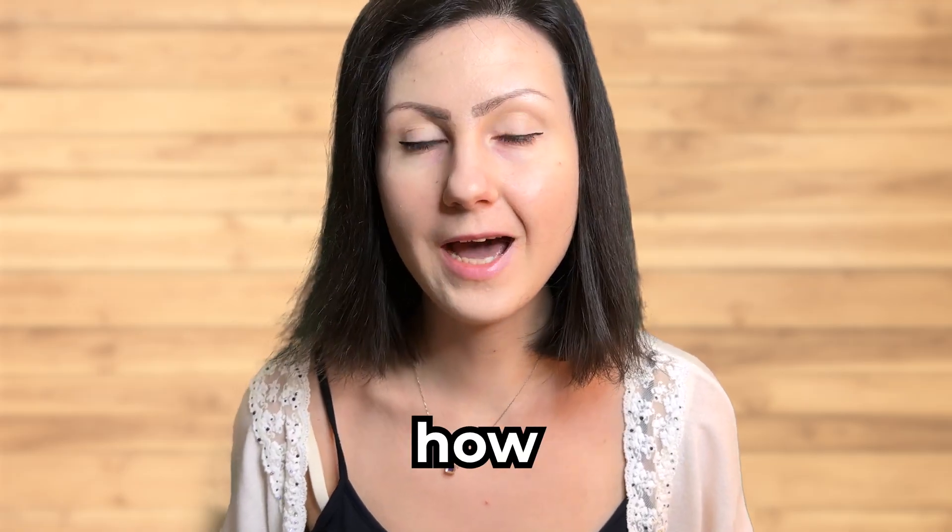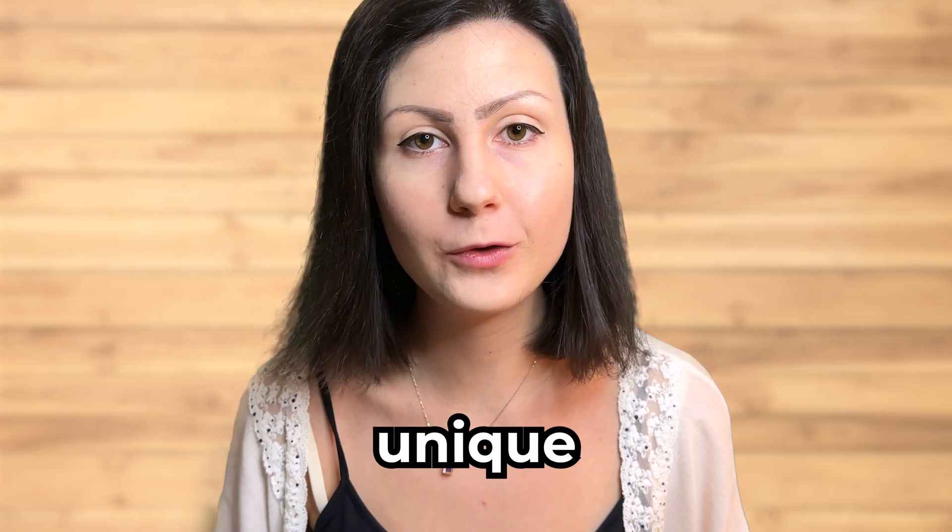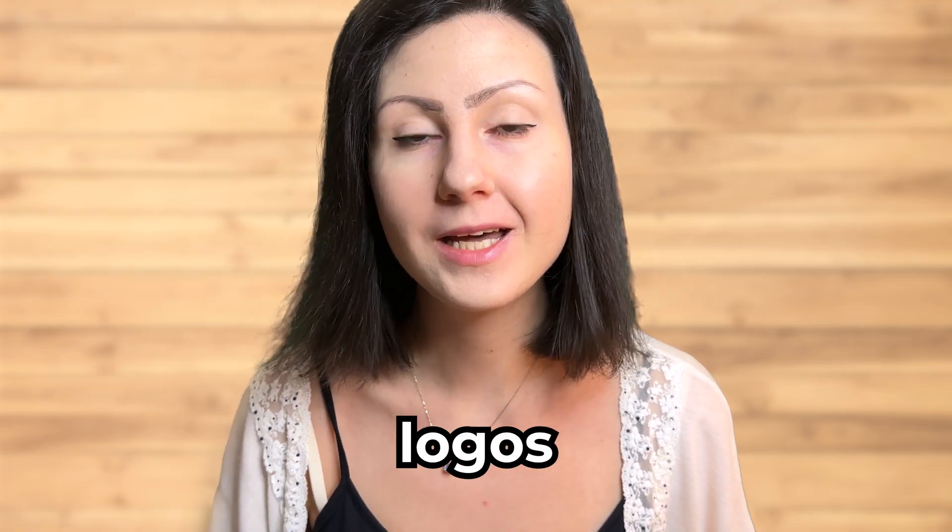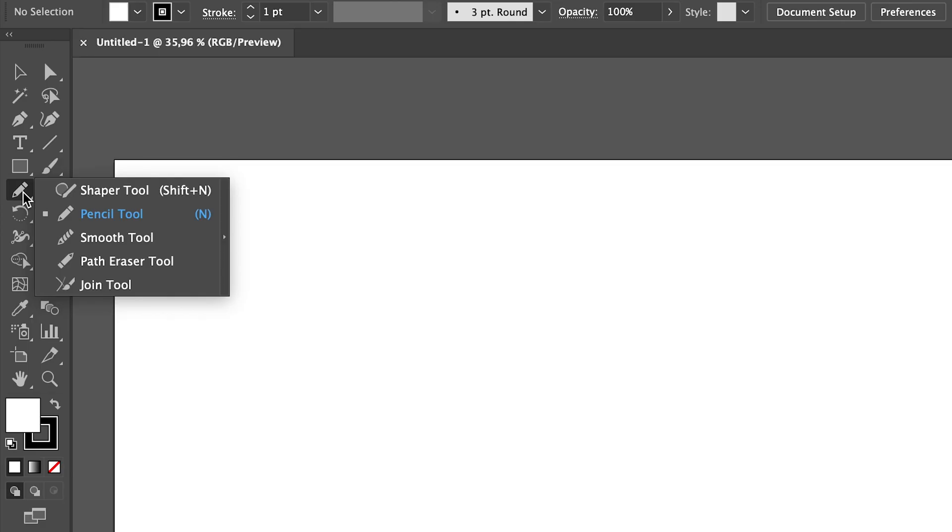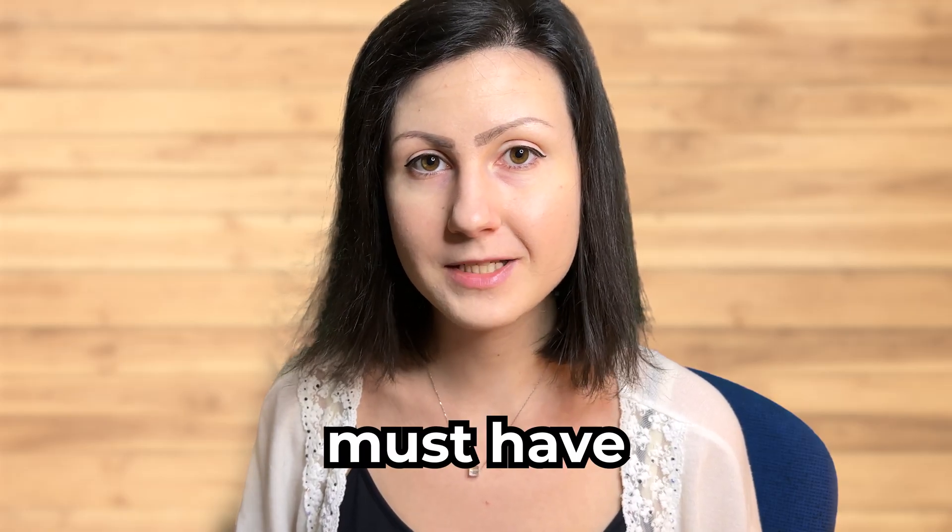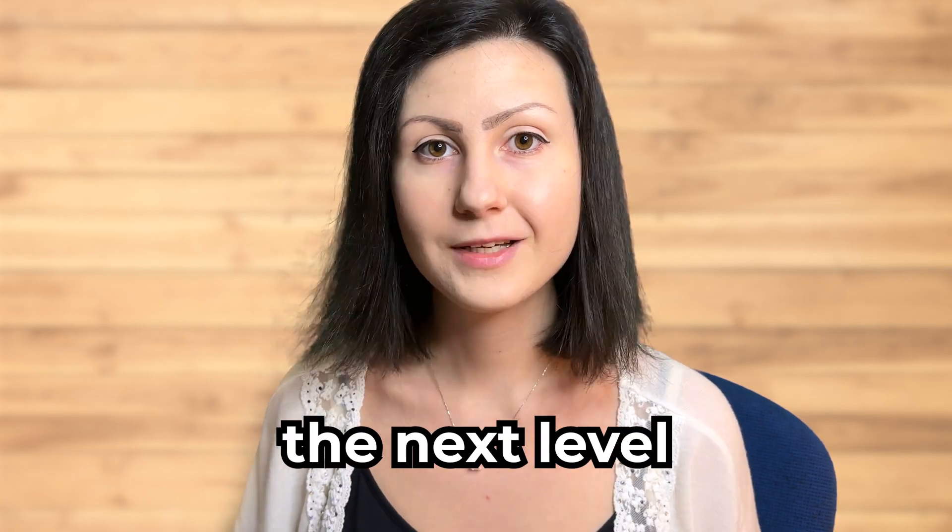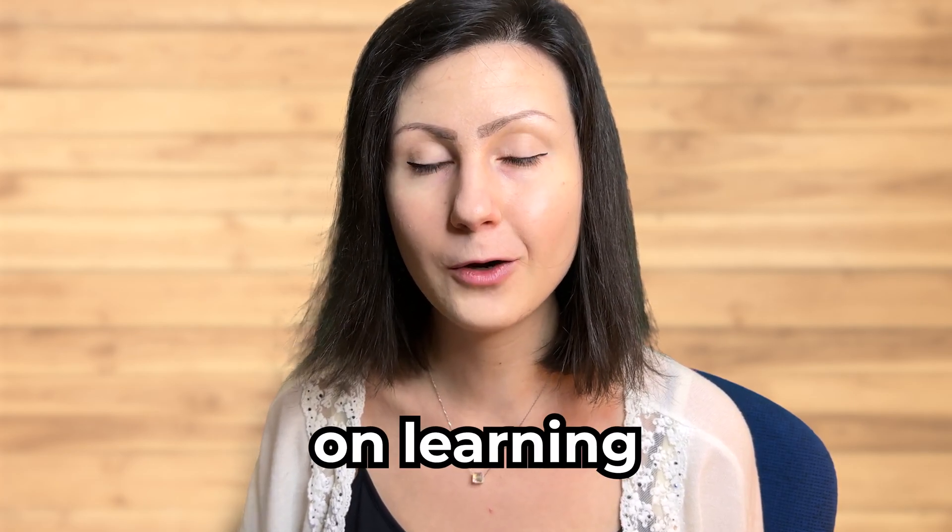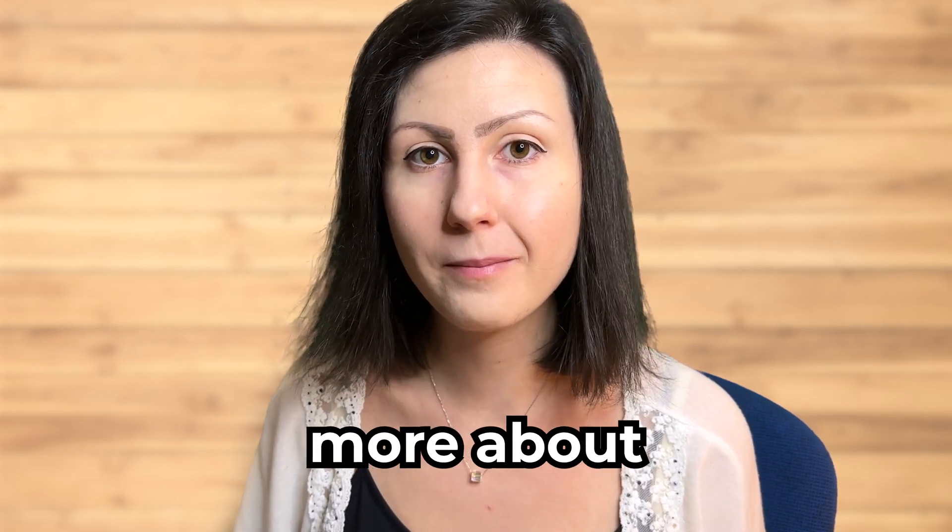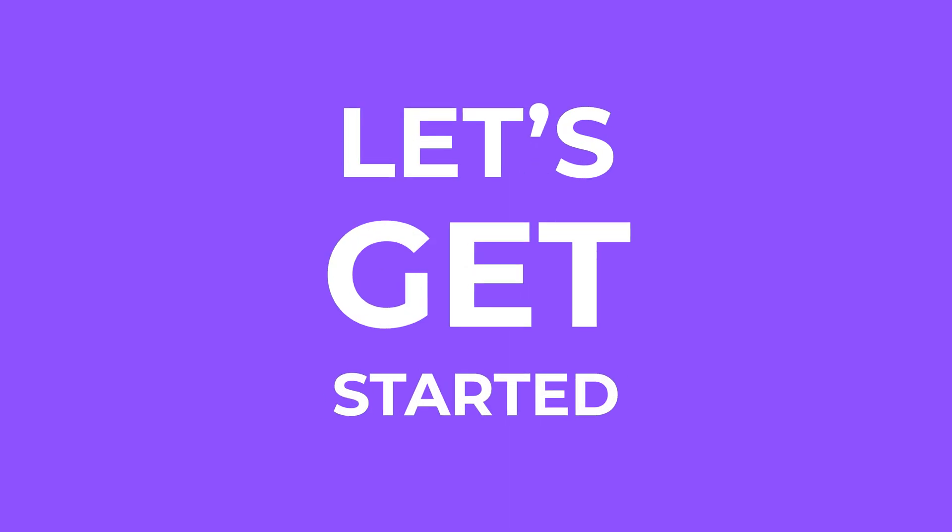Have you ever wondered how professional designers create unique logos that capture a brand's essence? Look no further, because in today's video I'm going to reveal one of the industry's top-kept secrets: the pencil tool in Adobe Illustrator. This amazing tool is a must-have for every designer trying to take their logo design game to the next level. So put on your creative hat, open up Adobe Illustrator, and join me on this exciting journey learning more about the pencil tool. Let's get started!